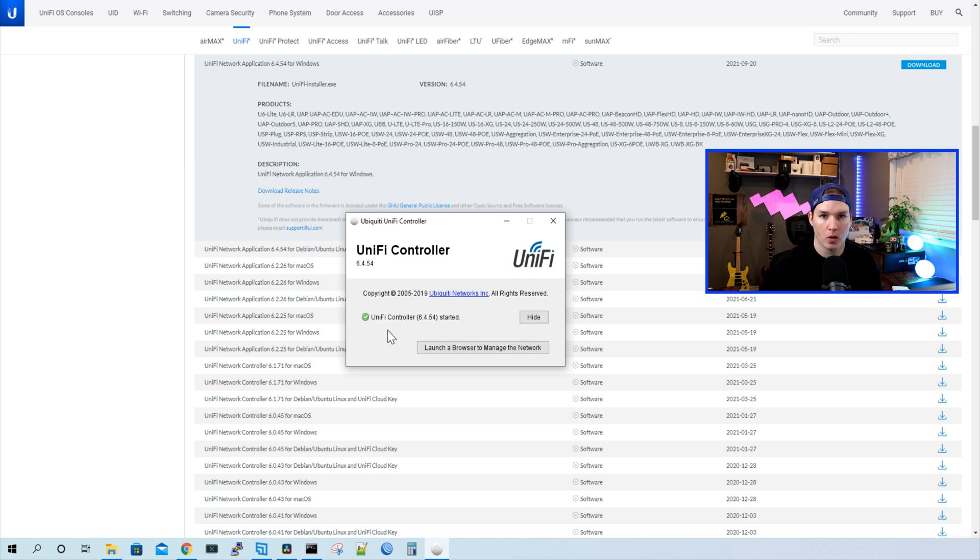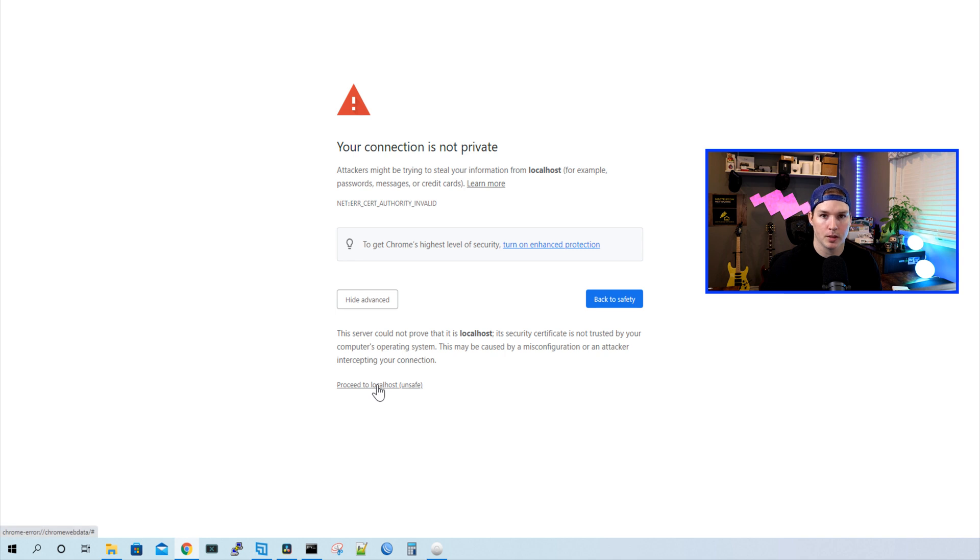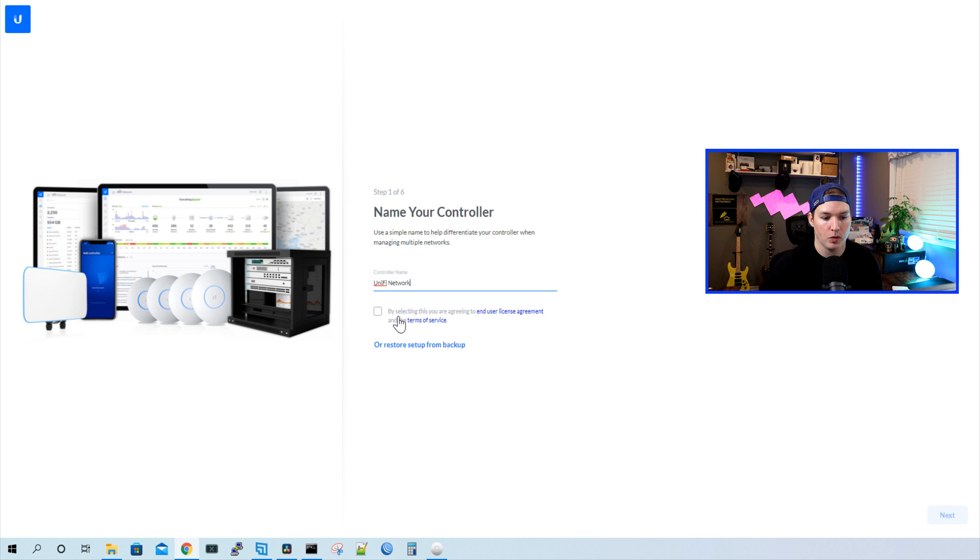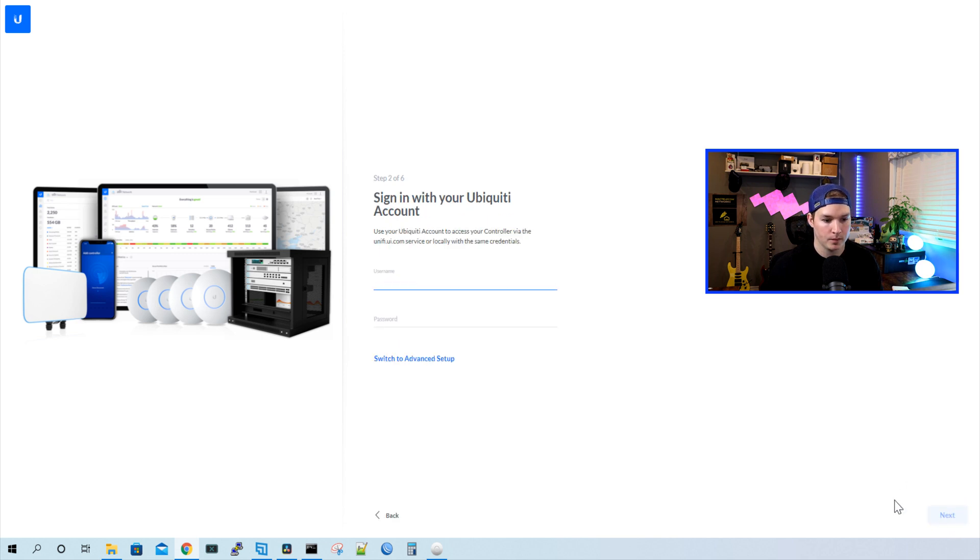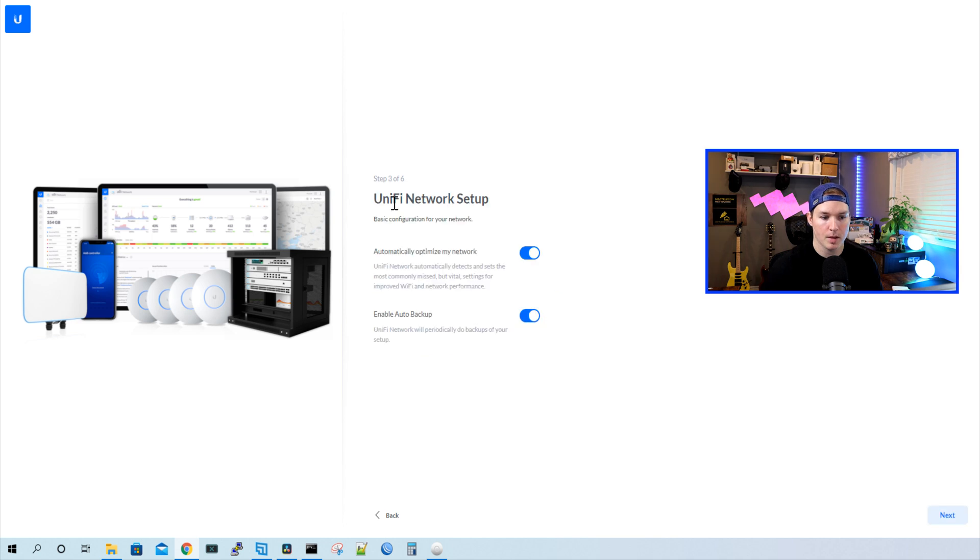The Unify controller has started, so we could launch a browser to manage the network. We're gonna click on advanced, and then we're gonna proceed to localhost. Now we could give our Unify network controller a name if you want, and we need to agree to the end user license, and press next. This is where you're gonna sign in with your Ubiquiti account if you have one. So I'm gonna do that, and we'll press next. Step three, we're on the Unify network setup. I'll just press next.